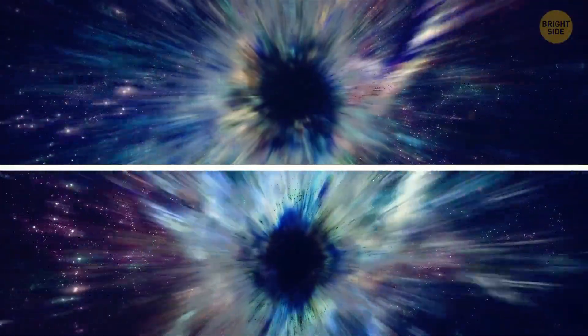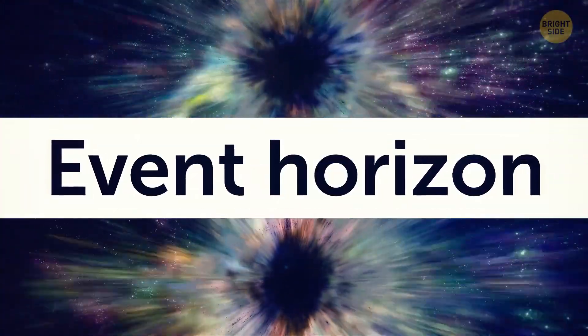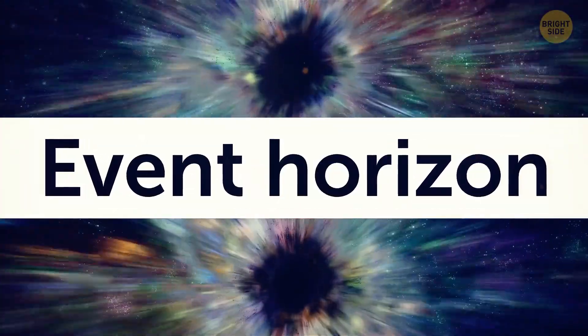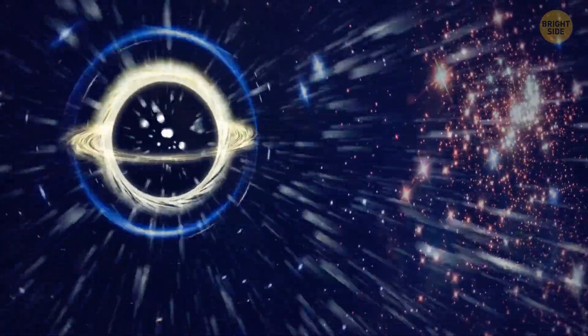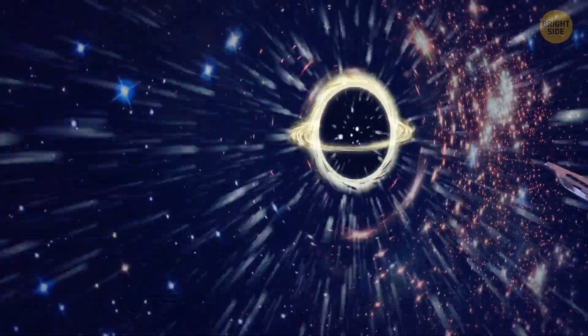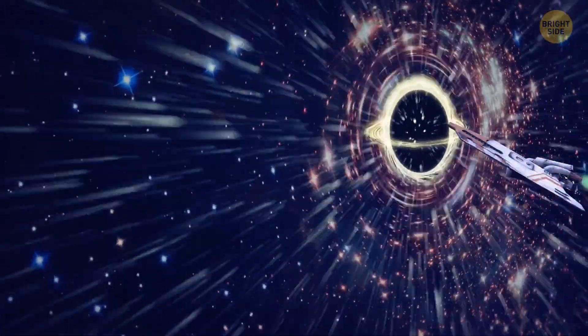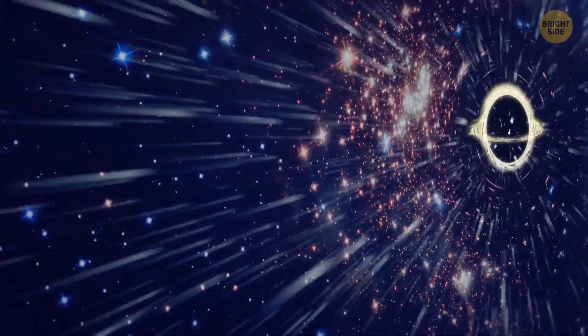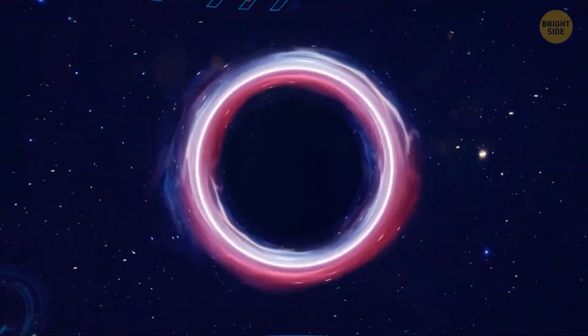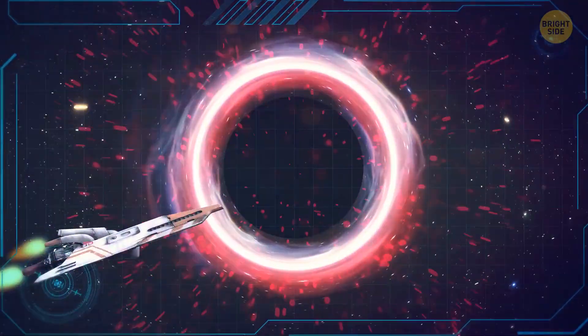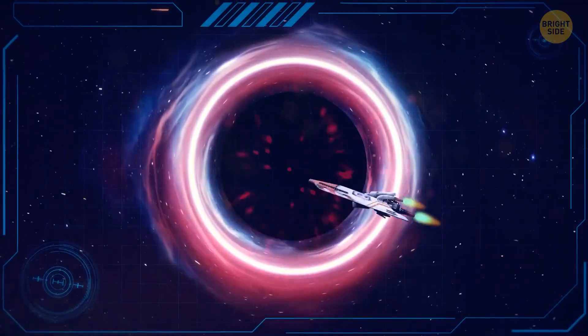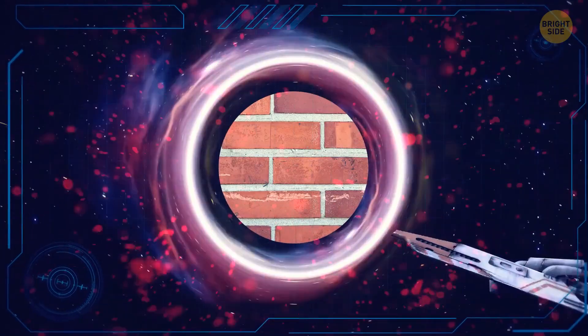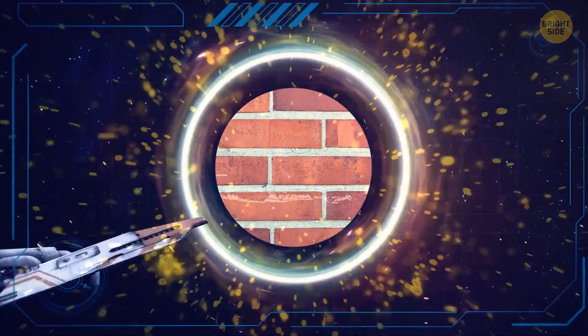Both of these space phenomena have the so-called event horizon, which is something like a boundary. For a black hole, this boundary becomes the point of no return. If you cross it, there's no way back for you. But for a white hole, it's more like an invisible wall you can't get through. It's like an exclusive club for no one.